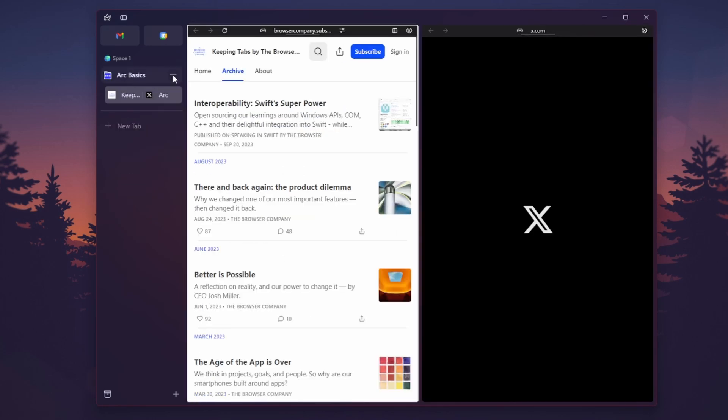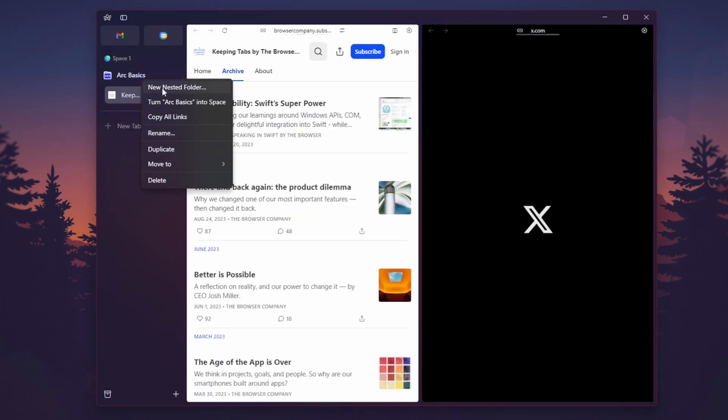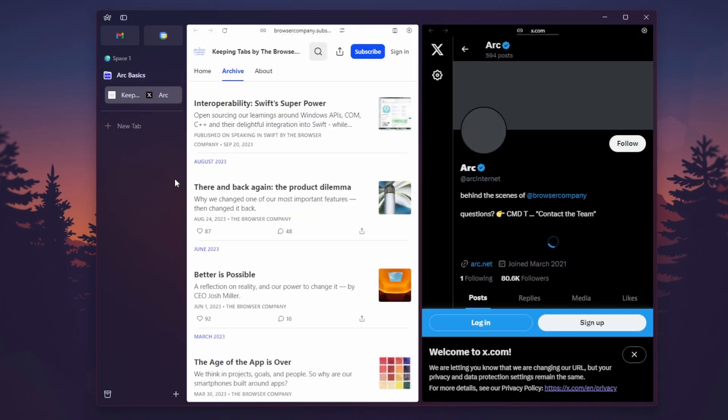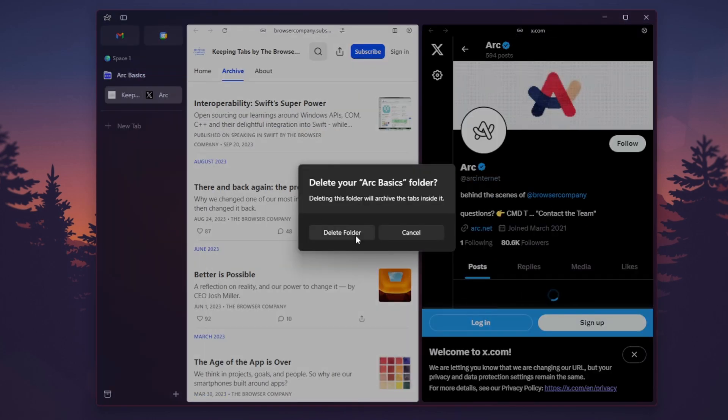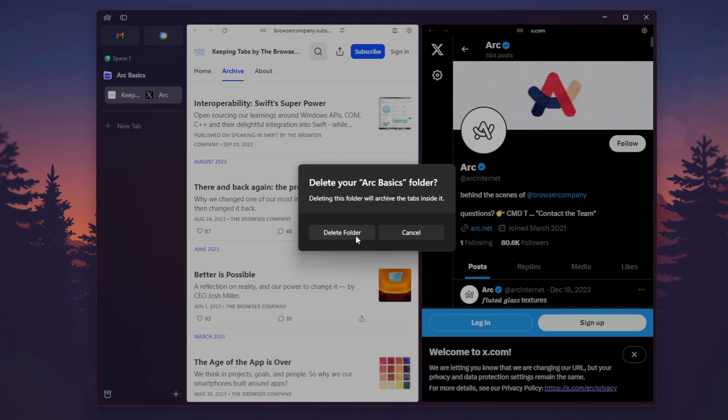Then, once you're done with this, you can go ahead, right click on this, delete it, and you can delete the Arc Basics folder. And that's it. Now you're on the Arc Browser.